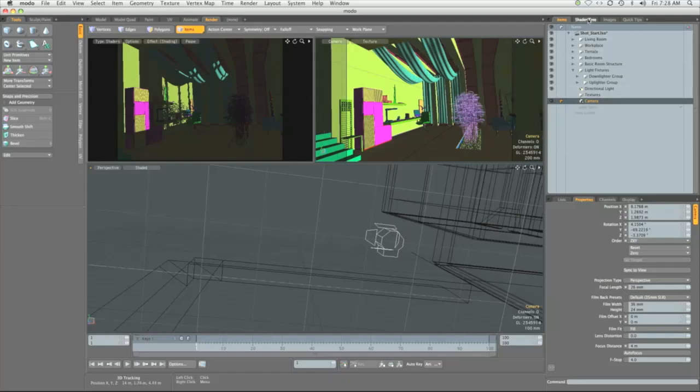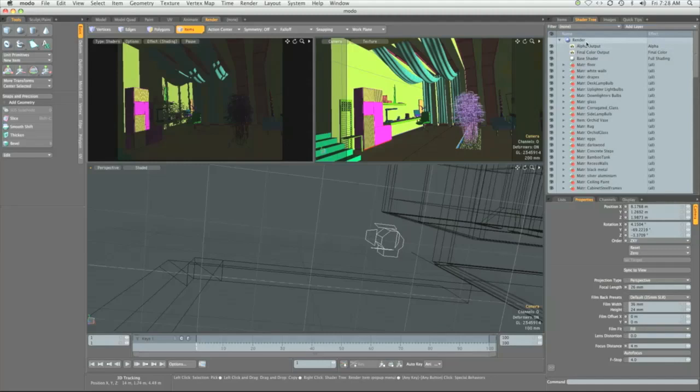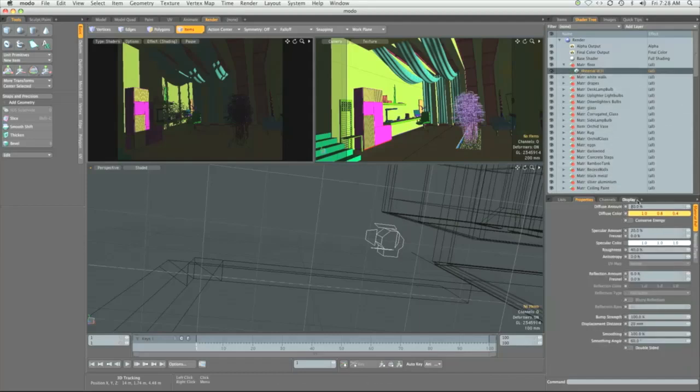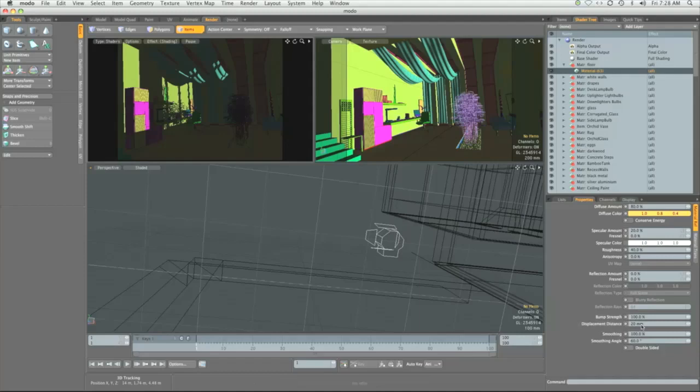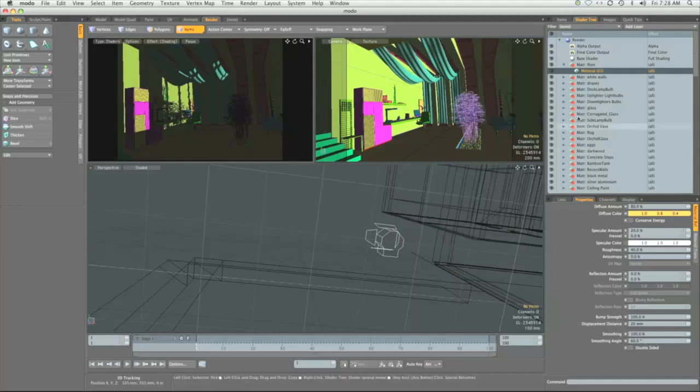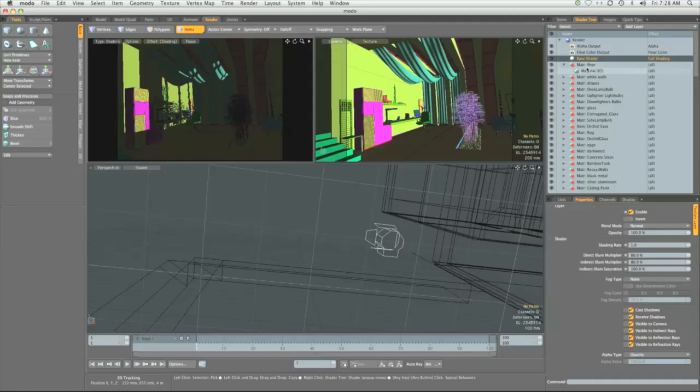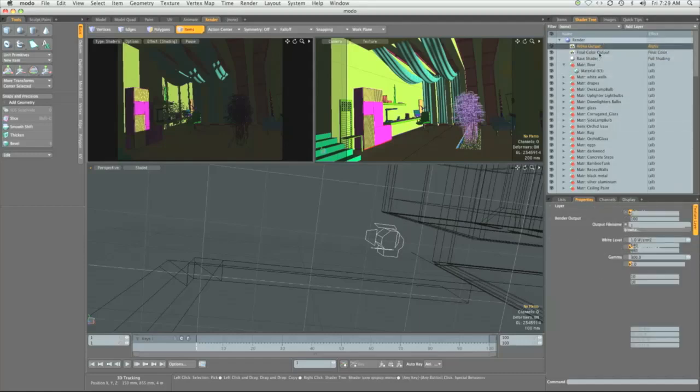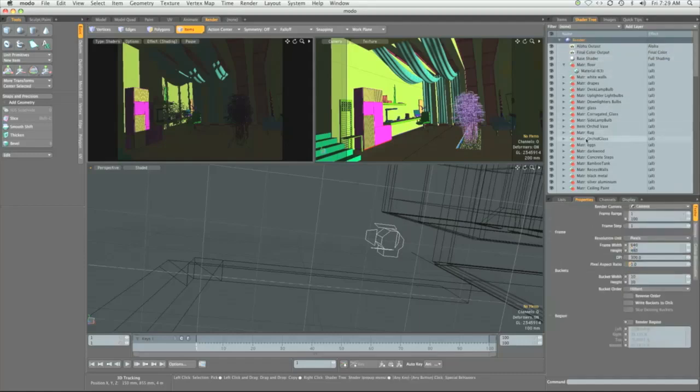Switching off to the shader tree. Every material, by default, is set up to have simple diffuse of 80%, specular at 20%, roughness at 40%, 0% for most of other settings, 100% bump, 20% displacement distance, smoothing 100%, and smoothing angle of 60 degrees. Base shader is also default, so is the final color, alpha, and render settings.